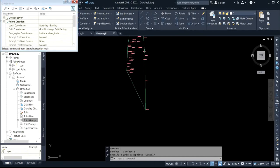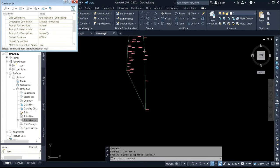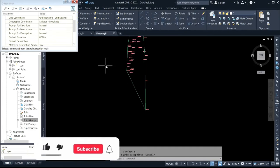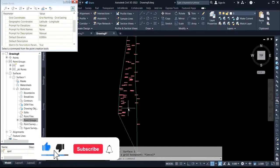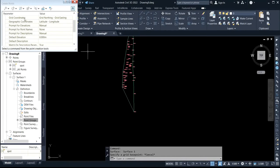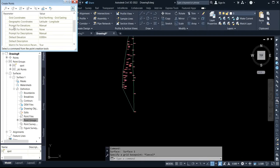For your point creation, if you want it to be manual — whereby you don't want it to fill up the whole area — under your prompt for description, set it to manual. Then click on this icon that says snap on grid.